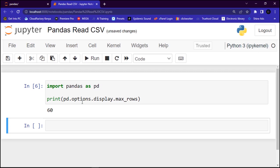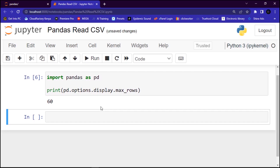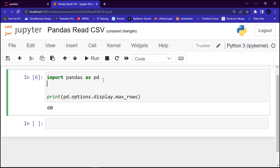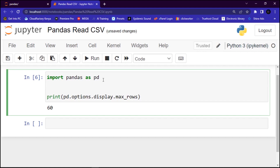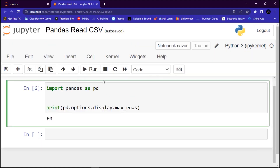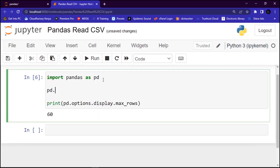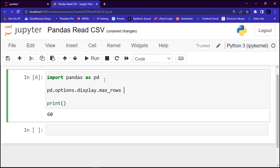You can also change the maximum rows number using the same statement. Let me show you how to increase the maximum number of rows displayed in the entire DataFrame. I'll copy those codes and paste them here, then assign it a value like 999 — whatever you prefer.